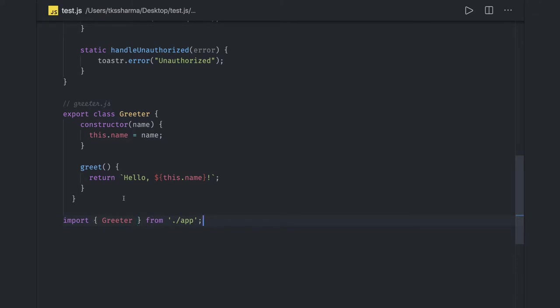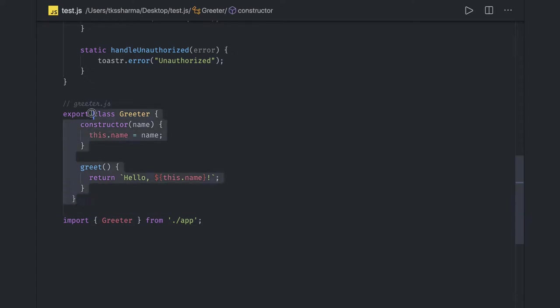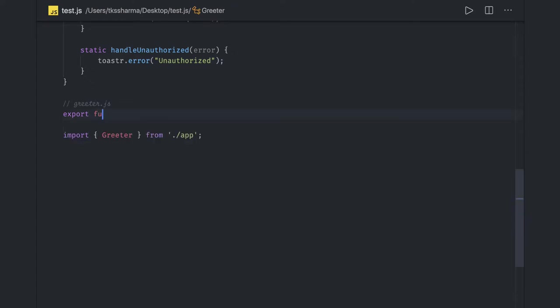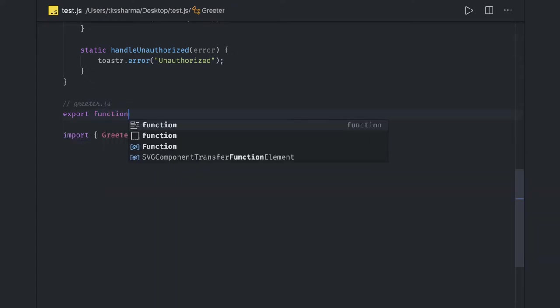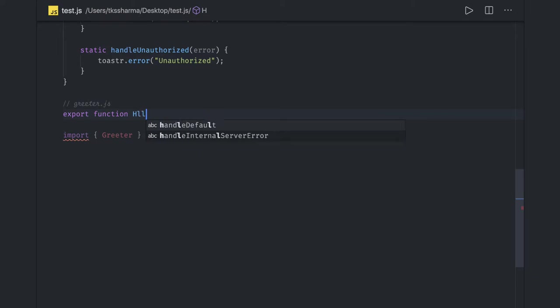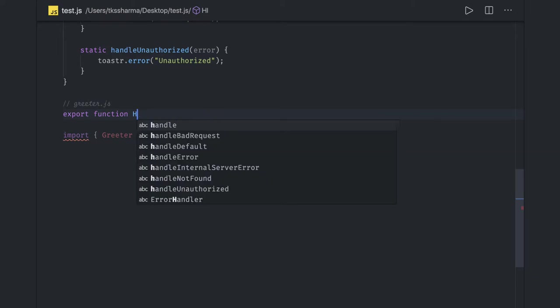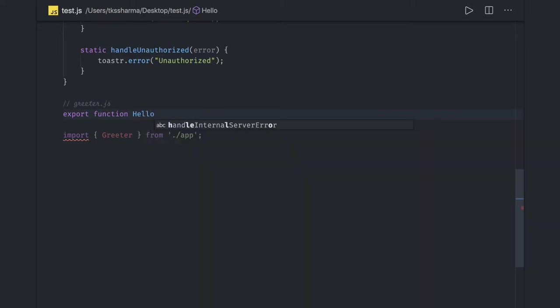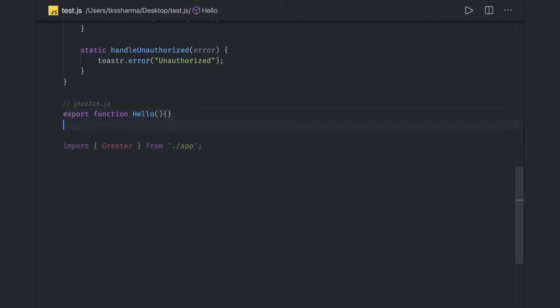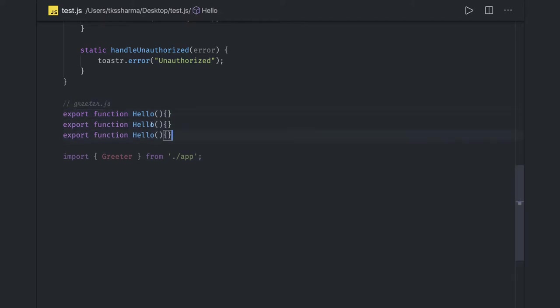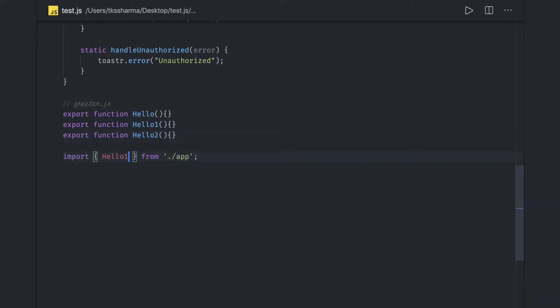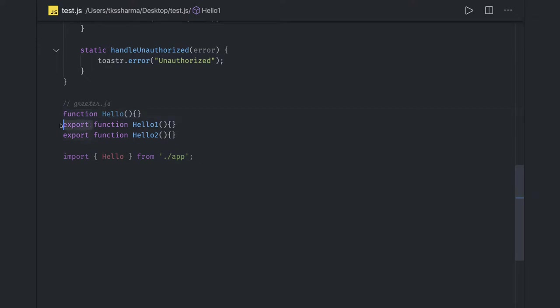And it will help you. This is not just about class, there can be separate functions which are exporting, like export function. There are many methods available inside this. There are many ways to do the named export. You have written hello one, hello two, and here I can choose which method I wanted to import.